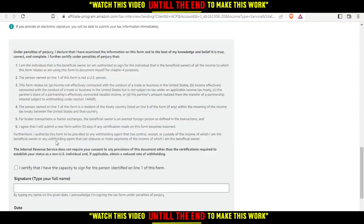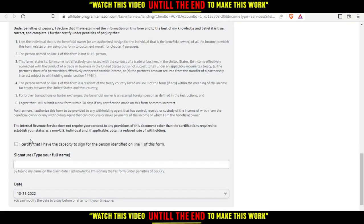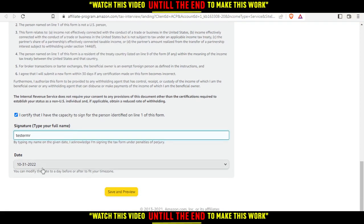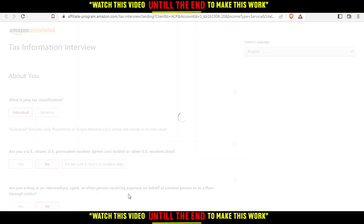Of course you'd like to just do whatever suits you here. So let me just do the first one. I certify, signature, full name, this sir, and of course save and preview.